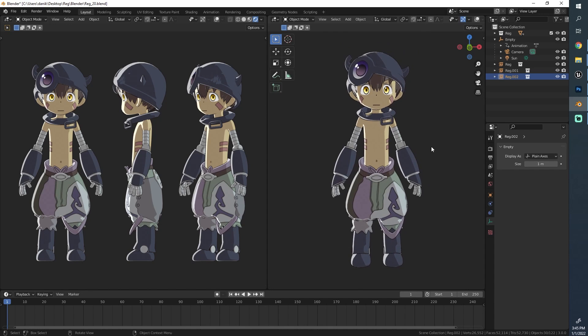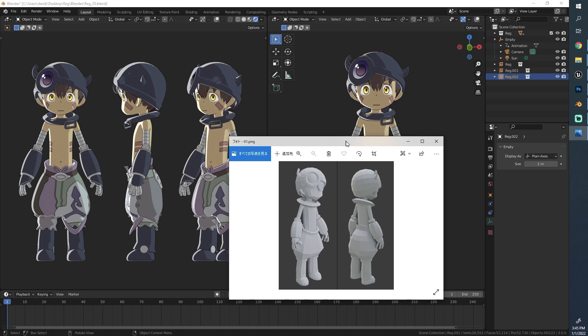I wanted to create this tutorial mostly for beginners who use Blender, so we're almost not using any external software. Let me just show you some pictures that I took throughout the progress.